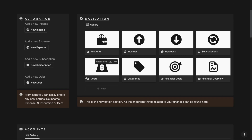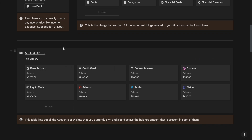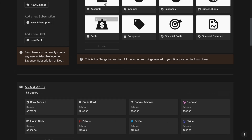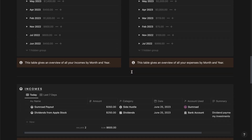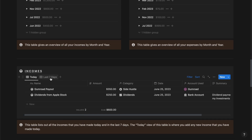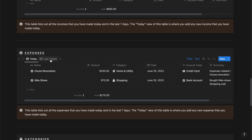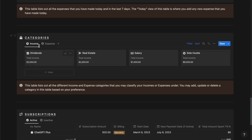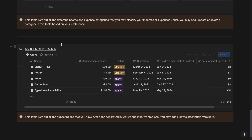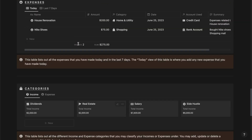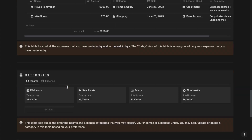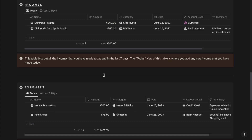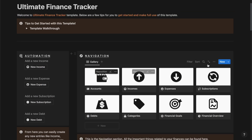Now if I go back to the home page, I should be able to see the accounts section, the incomes overview, the expenses overview, the incomes for today and the last seven days, the expenses for today and the last seven days, the categories for income and expenses, and the subscriptions both active and inactive — all right from the home page itself to get a quick overlook of all these sections.